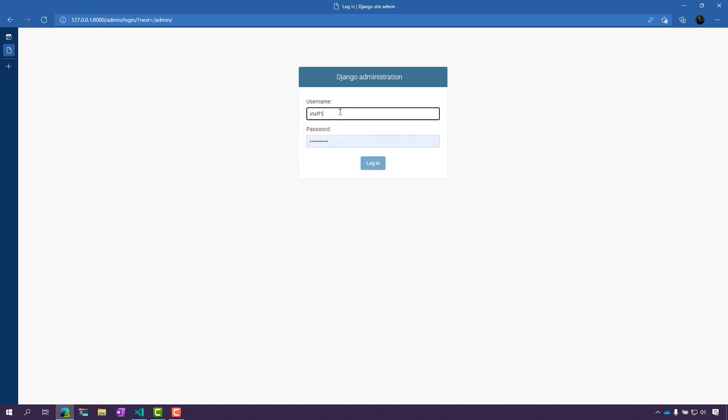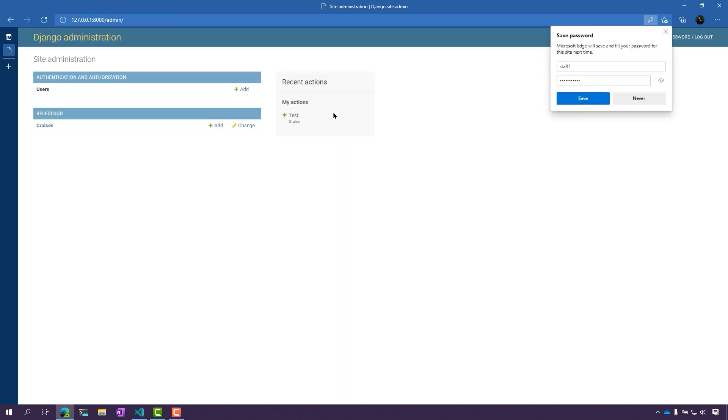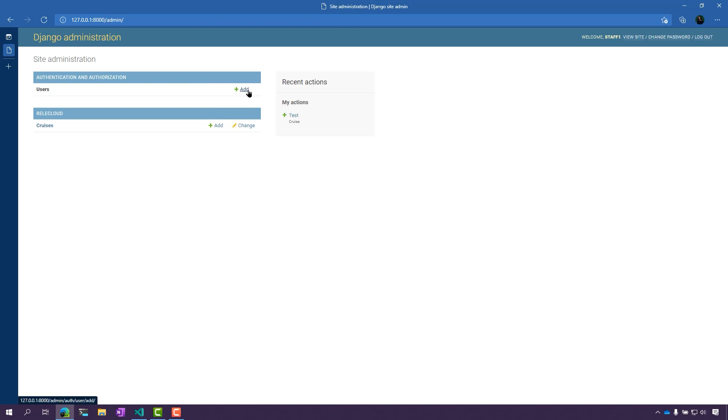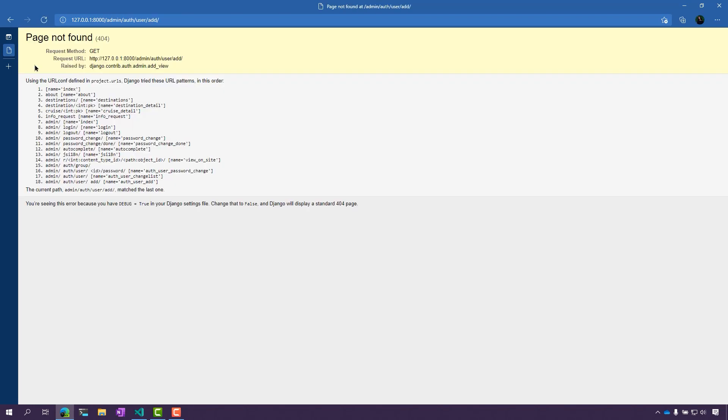So staff one, let's see what we got in here now. So here, I can see that I now have access to add users, just like we saw.